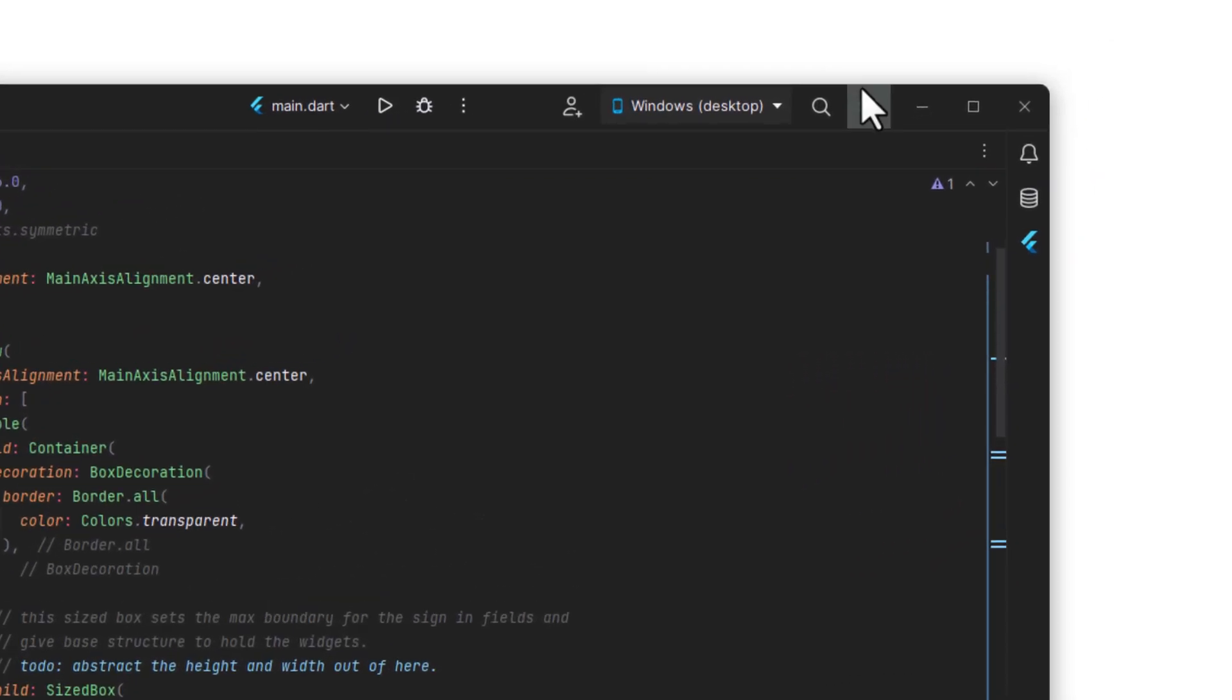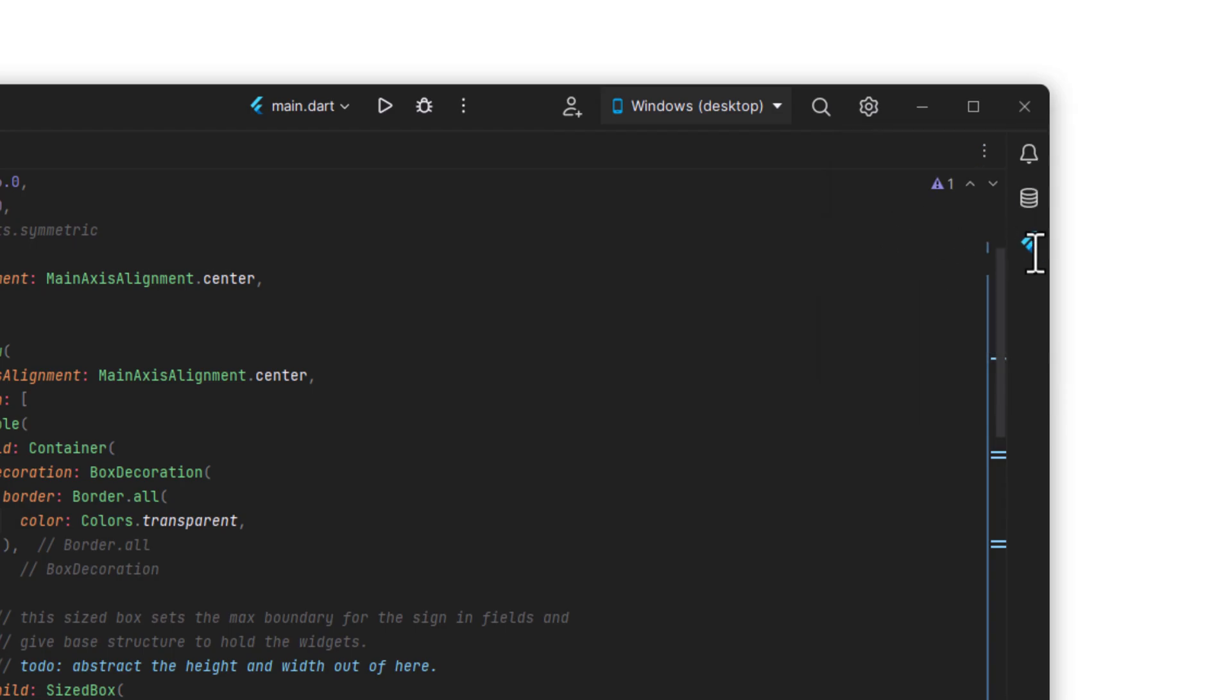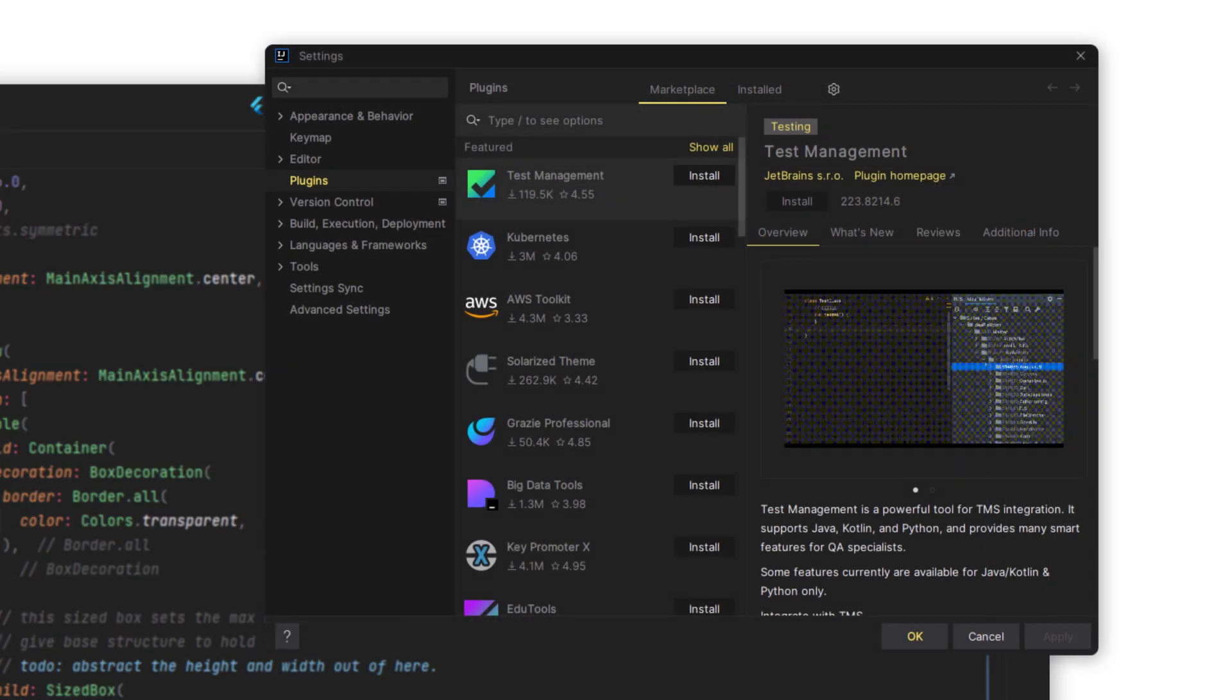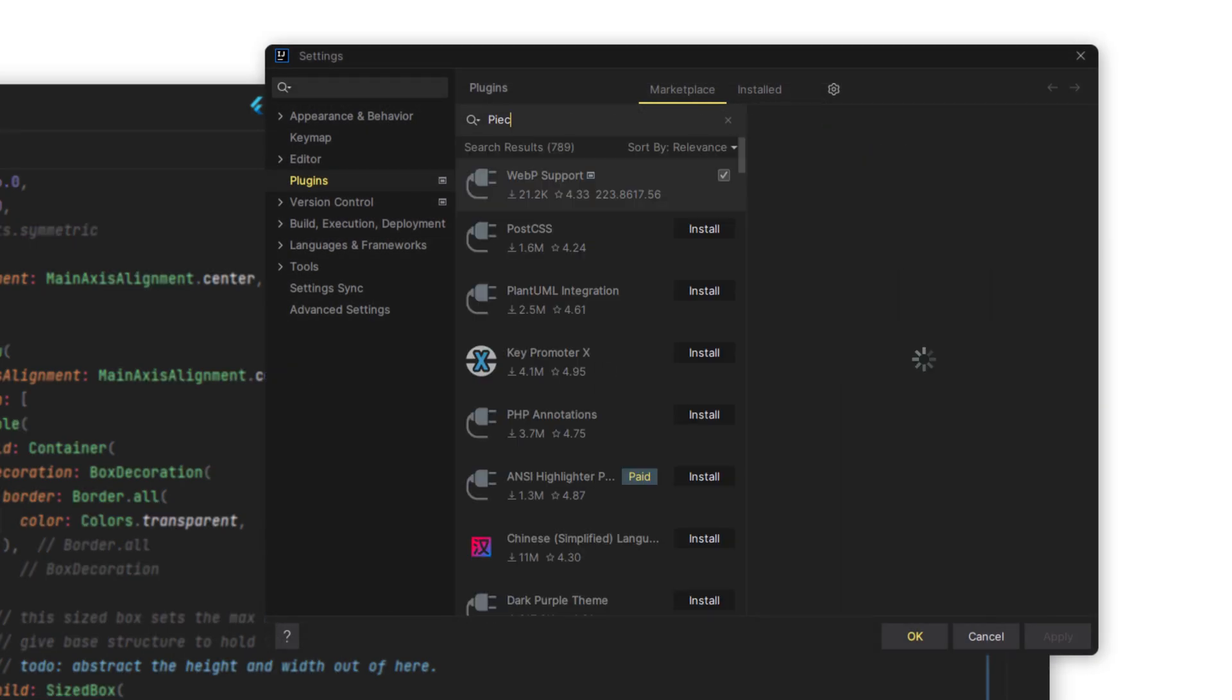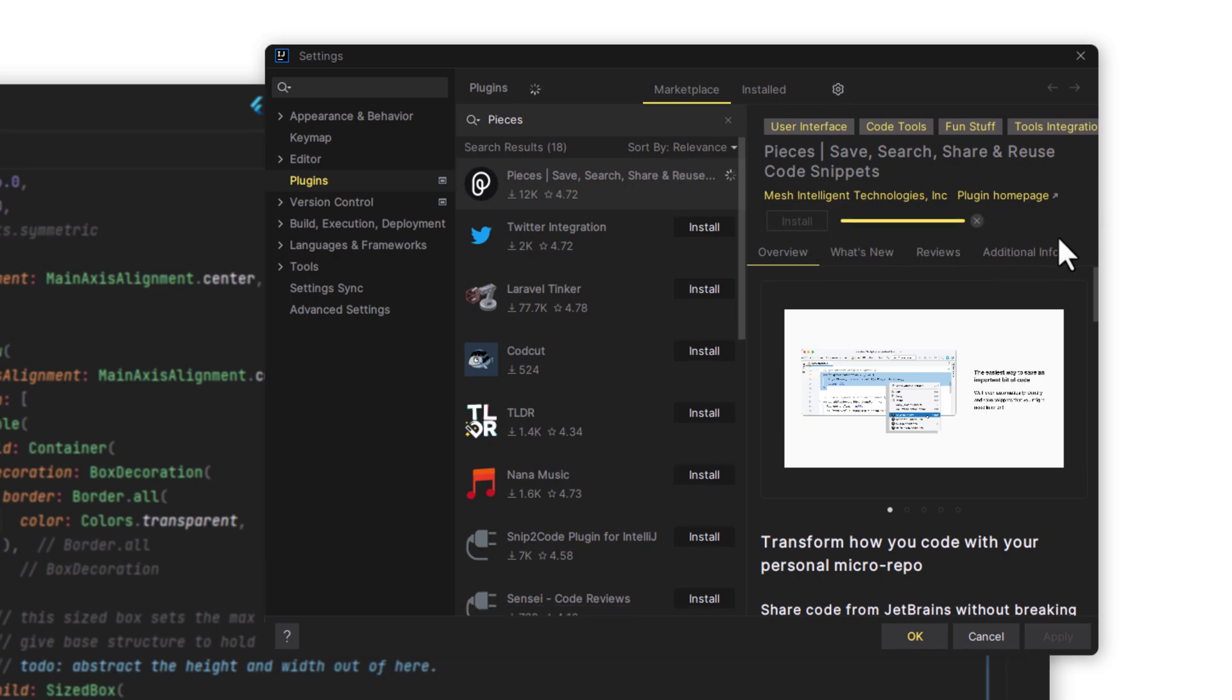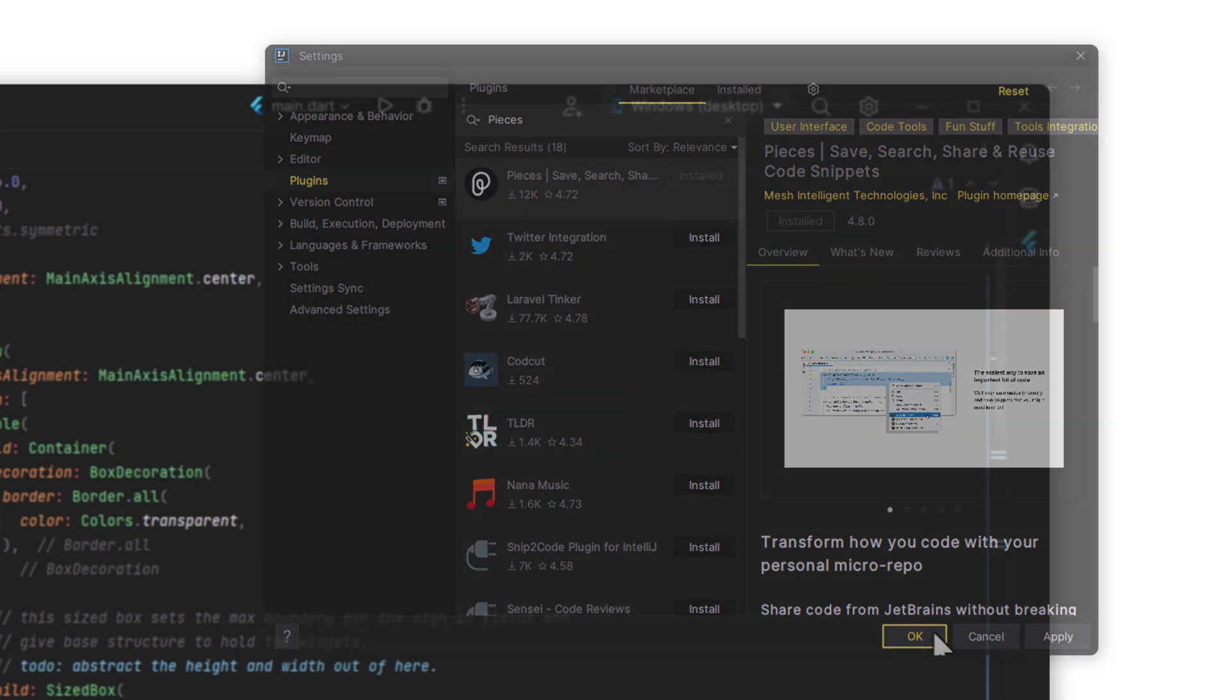Jumping right in, click the Plugins menu inside of the settings dropdown. On the window that opens, type Pieces in the search. The plugin will be the first thing to show up here. Press install, and without restarting IntelliJ, the install will complete.